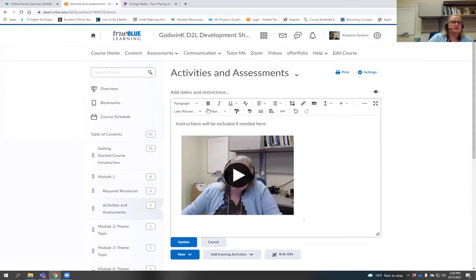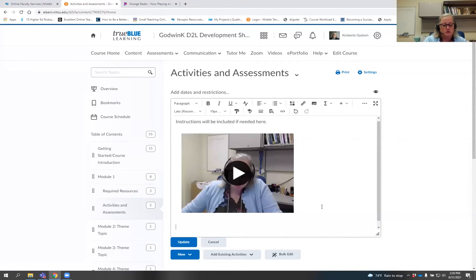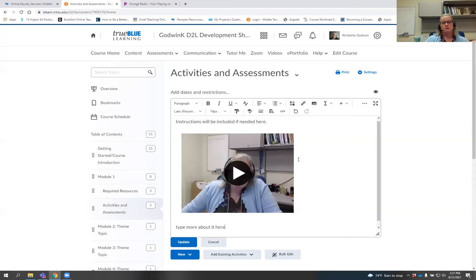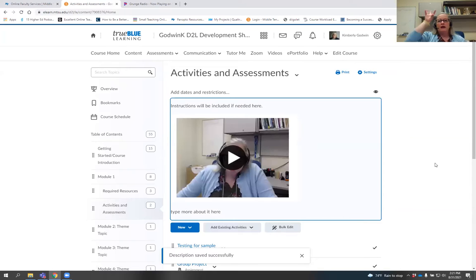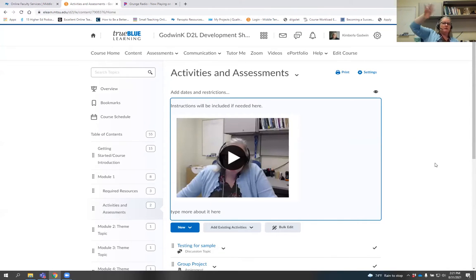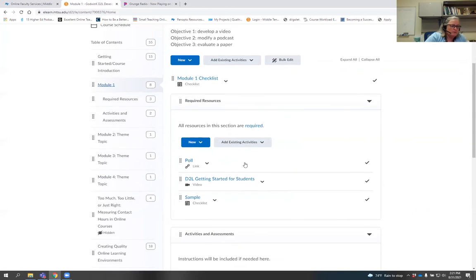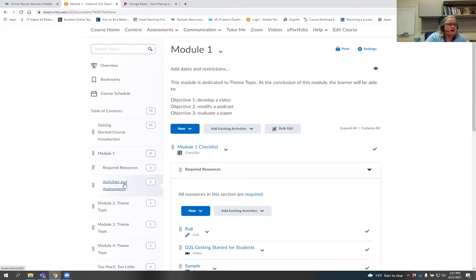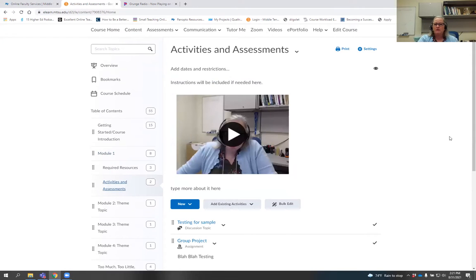And there it is — it shows up right there in the text box. You can then type any extra information you want about the video note into that same text box, or just have the video there by itself. You click 'update,' and it's now an embedded video sitting in that space. If we go back to our module and click on activities and assessments, it now has a video up there instead of just words.